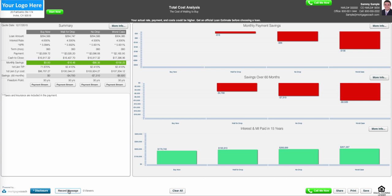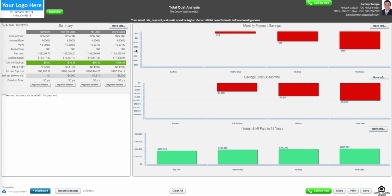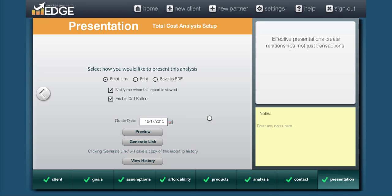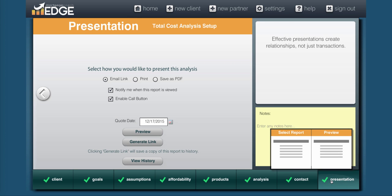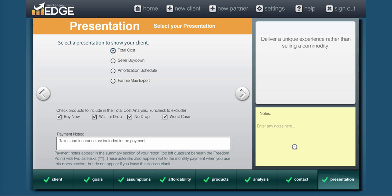Now some items to consider on this. I've shown you four different options for what the potential is for this cost of waiting. You can show all or as few as you'd like. If I wanted to go back in and change this presentation so it just shows the buy now versus a worst case, I would simply go back into Edge, go to the first screen of the presentation button here, and then I can uncheck the products I don't want to show.